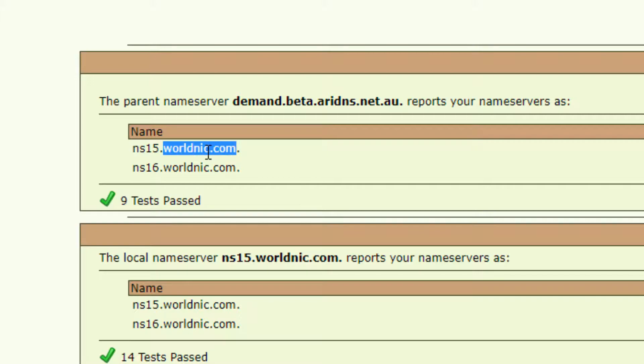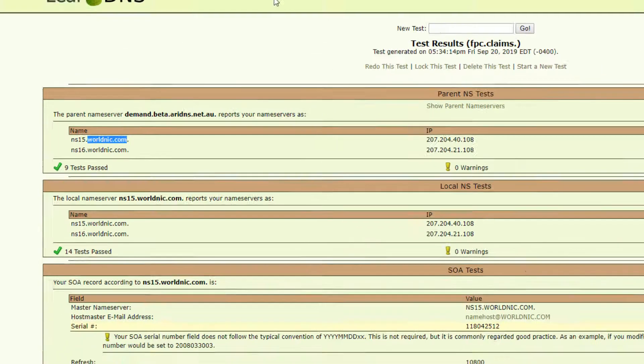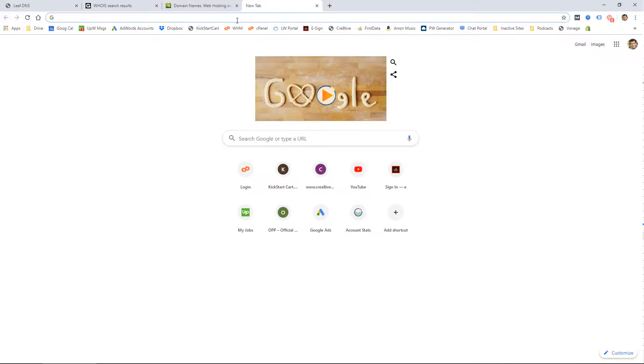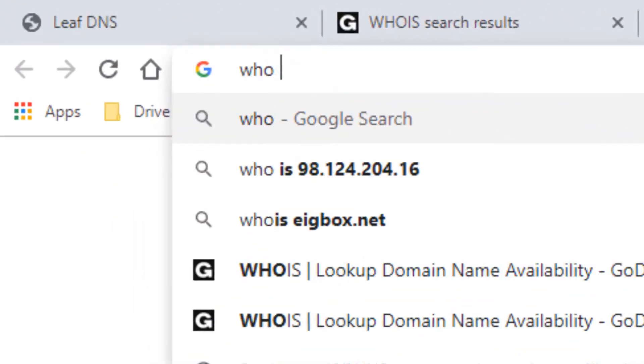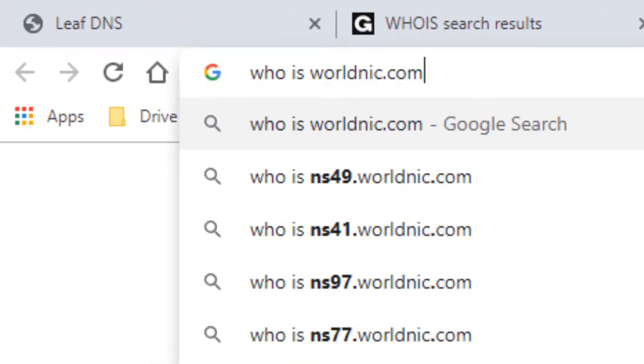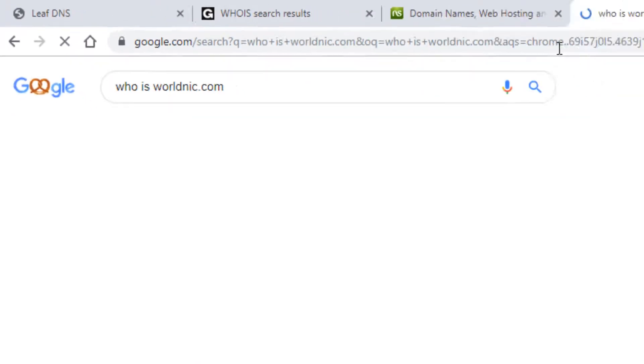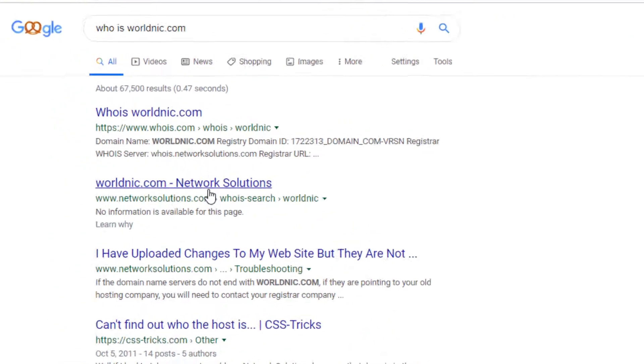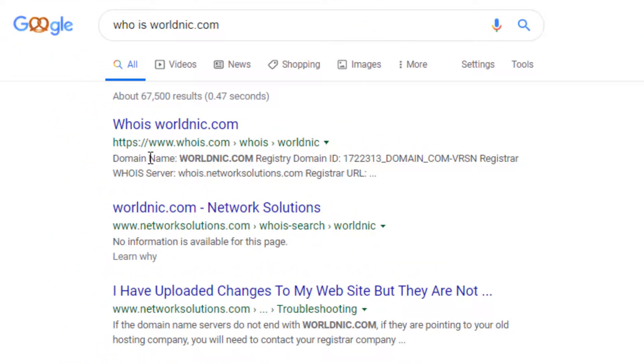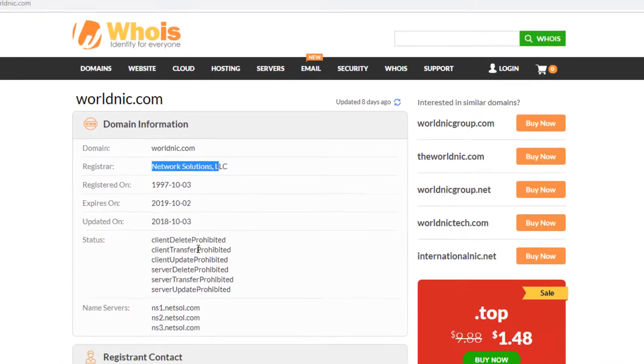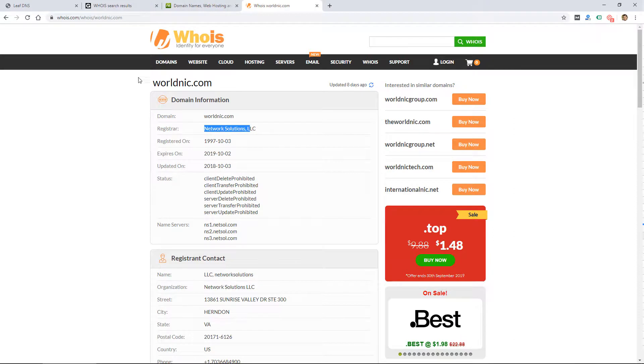you can actually do a WHOIS search on it. To do that, I would just copy the domain and type in 'WHOIS' into a Google search and then paste that domain. If I type that in, you see right away I see Network Solutions, or if I click this first link for WHOIS, it says Network Solutions. So that's just a way to figure out who the domain registrar is.